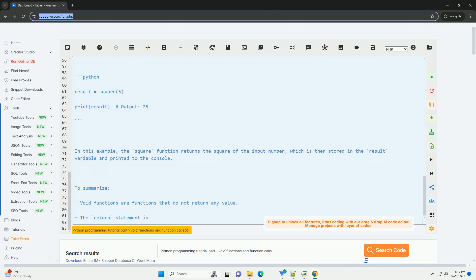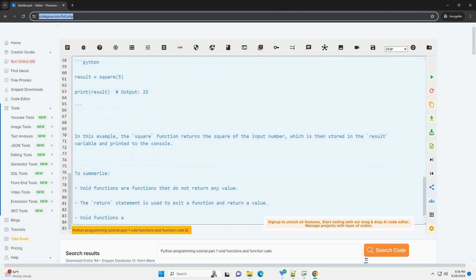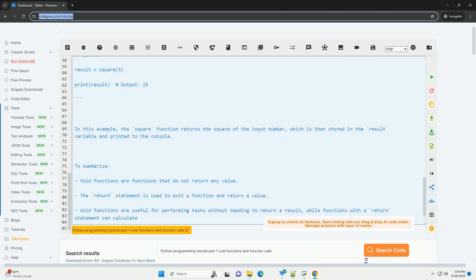Since the function does not return any value, it is considered a void function. To call the greet function and pass a name as an argument, you can do the following.